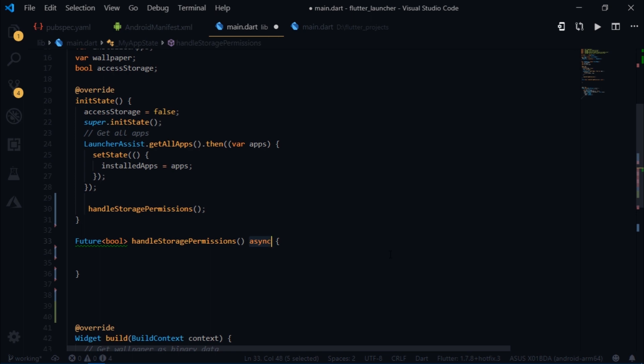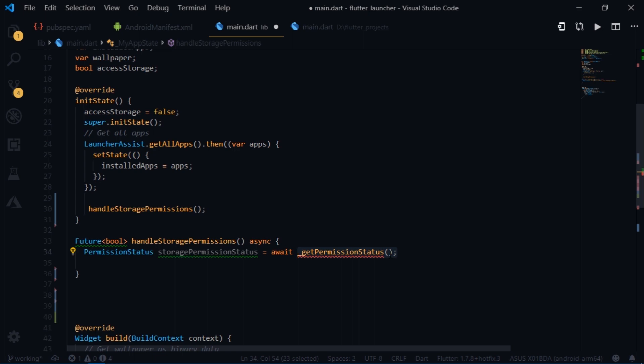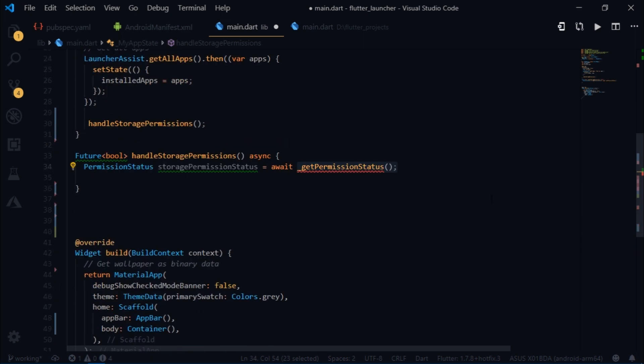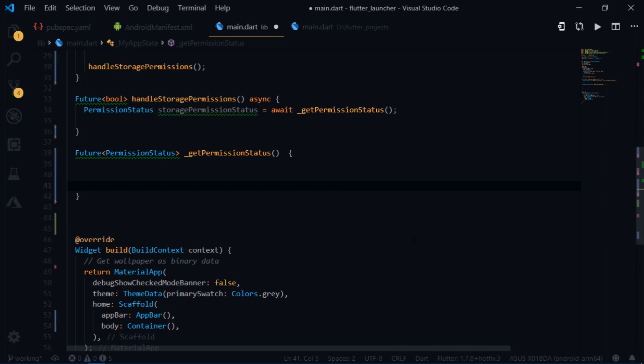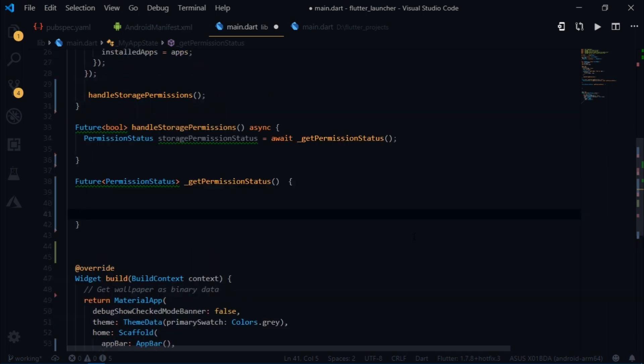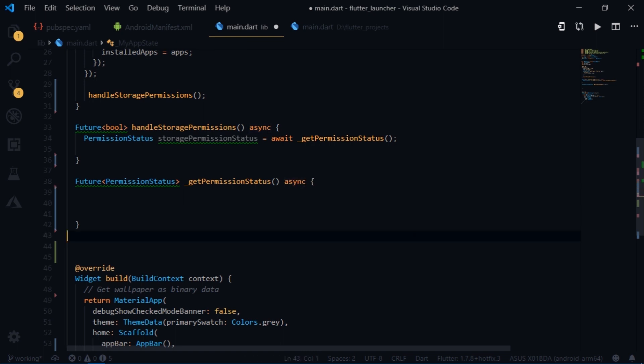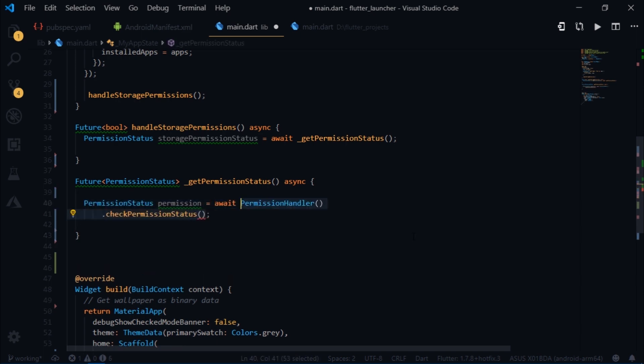After that I will get the status of the permission using the permission status class. So I'll write permission status storage permission status, and we will await until we get a permission status. Then I will create another function which returns future of type permission status and name it get permission status. I'll mark this function as asynchronous as well. We'll start by checking the status of the permission that we require using the check permission status function of the permission handler class. And we'll pass in the permission that we need to check for. In this case it's permission group.storage.